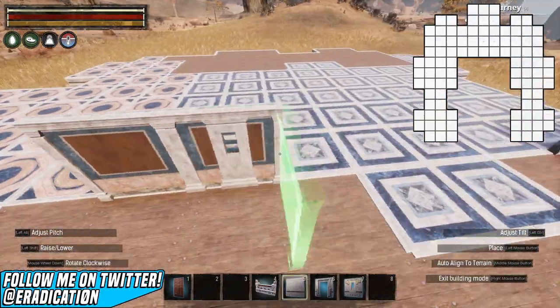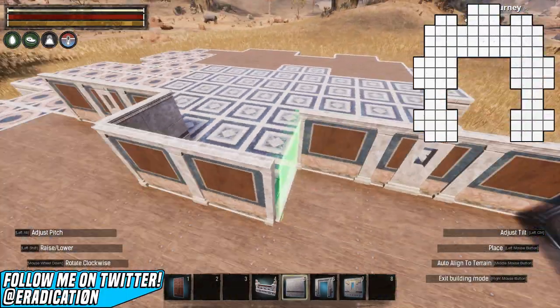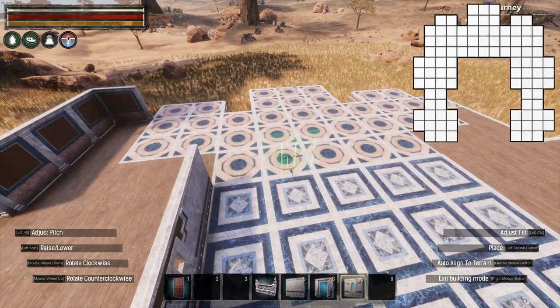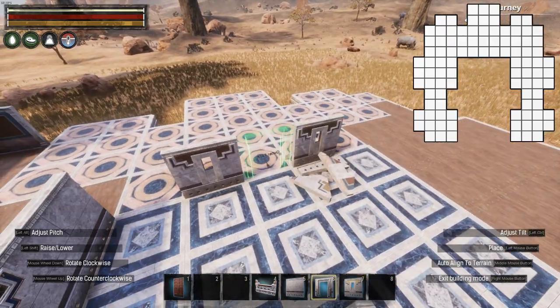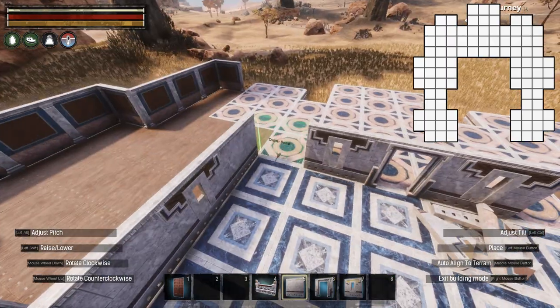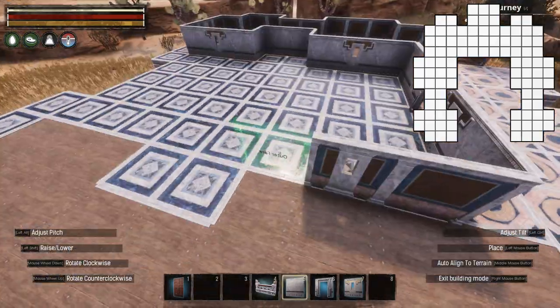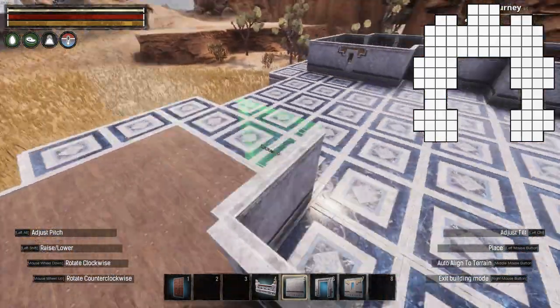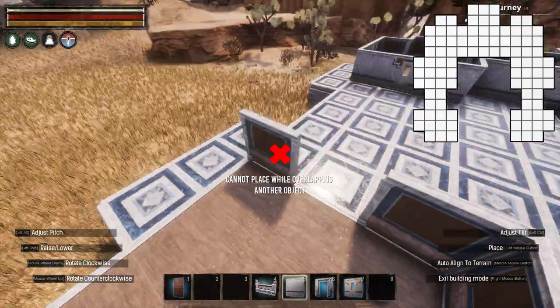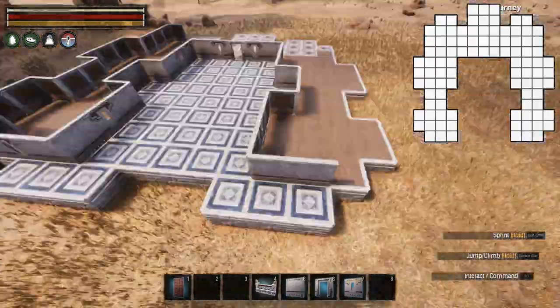Now that you know how to make your own blueprints for Conan, Ark, or Rust, you can quite easily share build plans with your friends. I hope you guys have found this helpful. A lot of people over the years have asked me how to make blueprints and floor plans. A lot of people really enjoy sharing their builds with others.